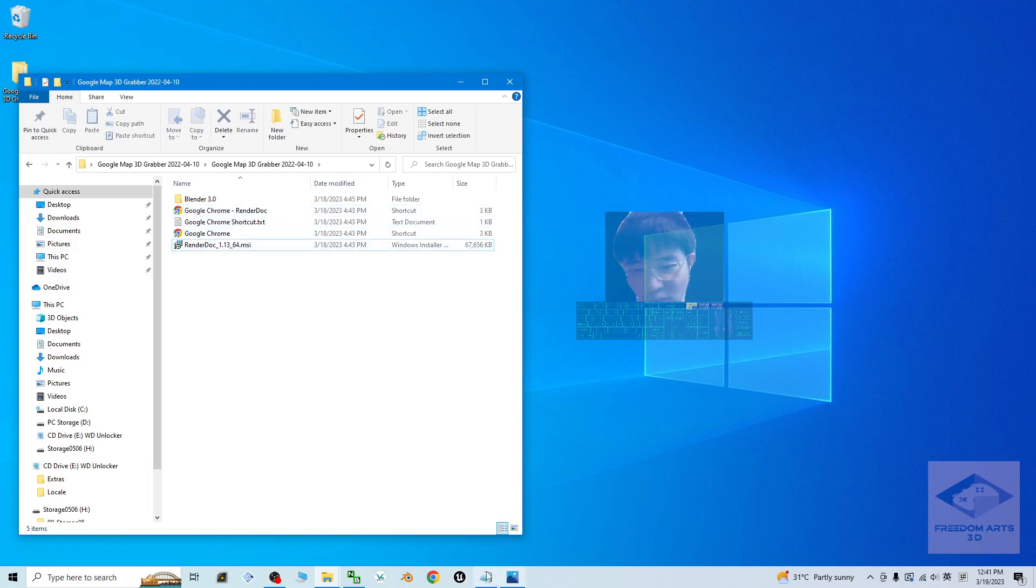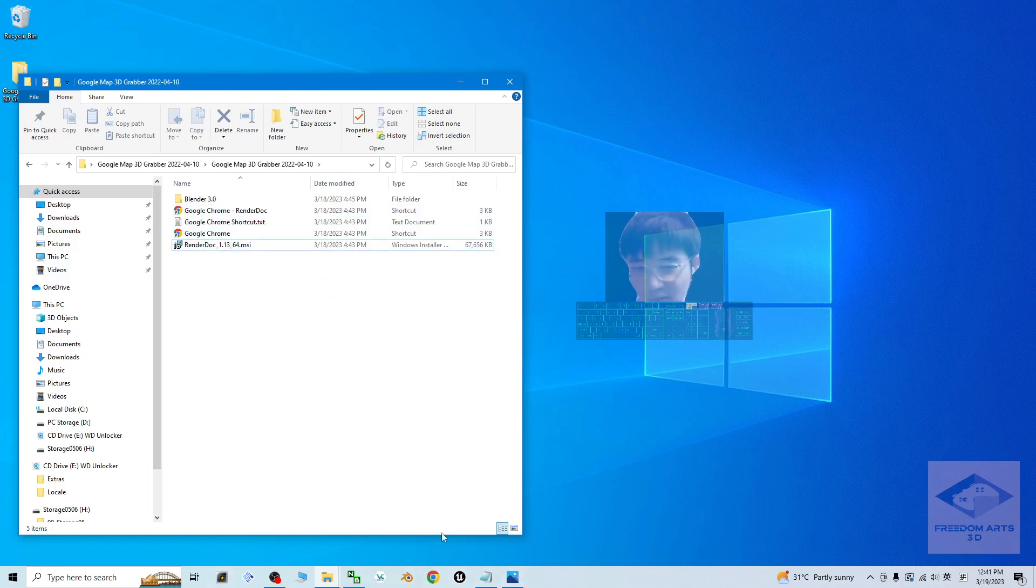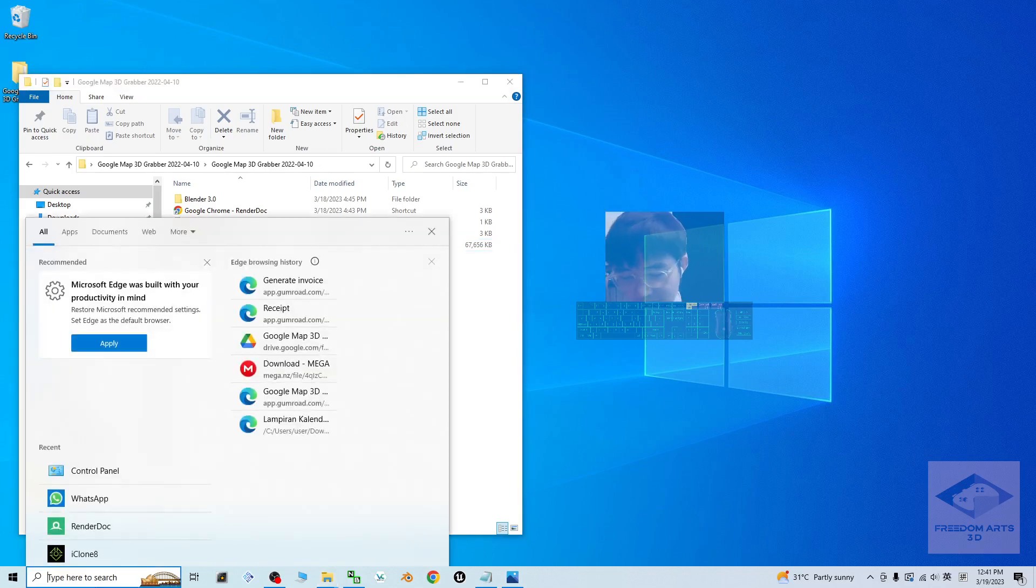First, you have to make sure you close off the Google Chrome browser and also any other browser in your computer. Then open the RenderDoc.